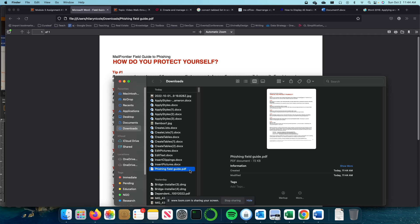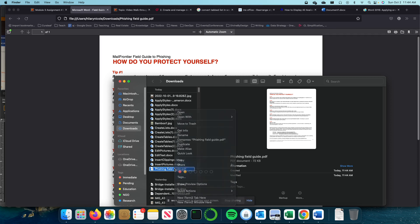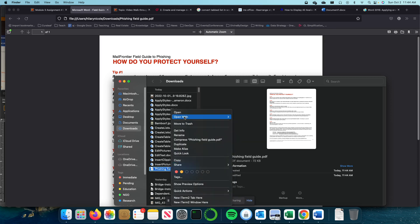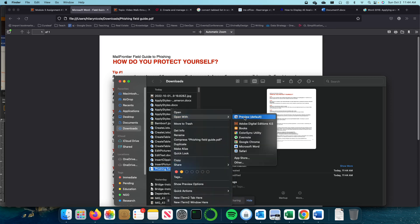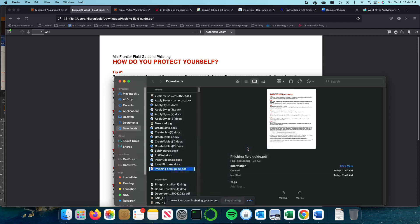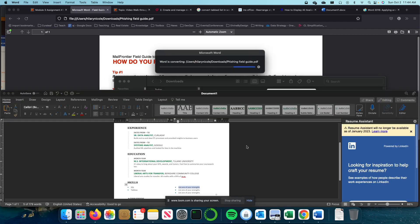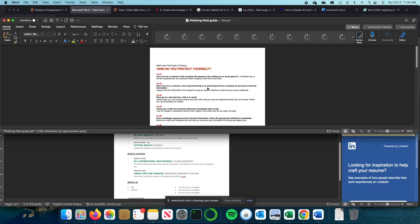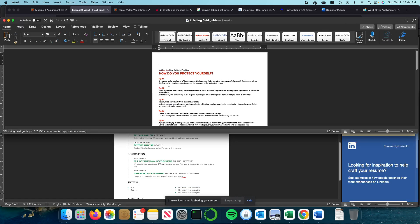I'm going to come to my document. I see it here as a PDF. I'm going to right-click on it and then select or open with Word. So now I have opened this PDF document in Word.